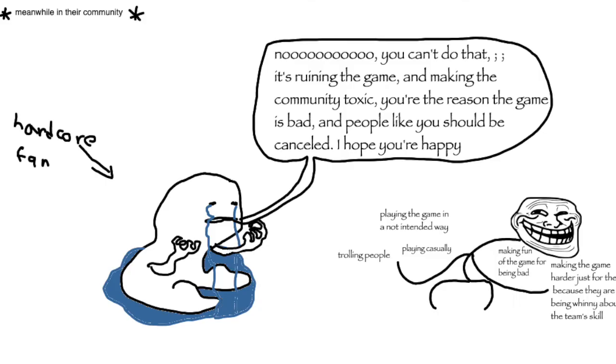No! You can't just do that! It's ruining the game and you keep making the community toxic! You're the reason the game is bad and I hope people like you will be cancelled! I hope you're happy!